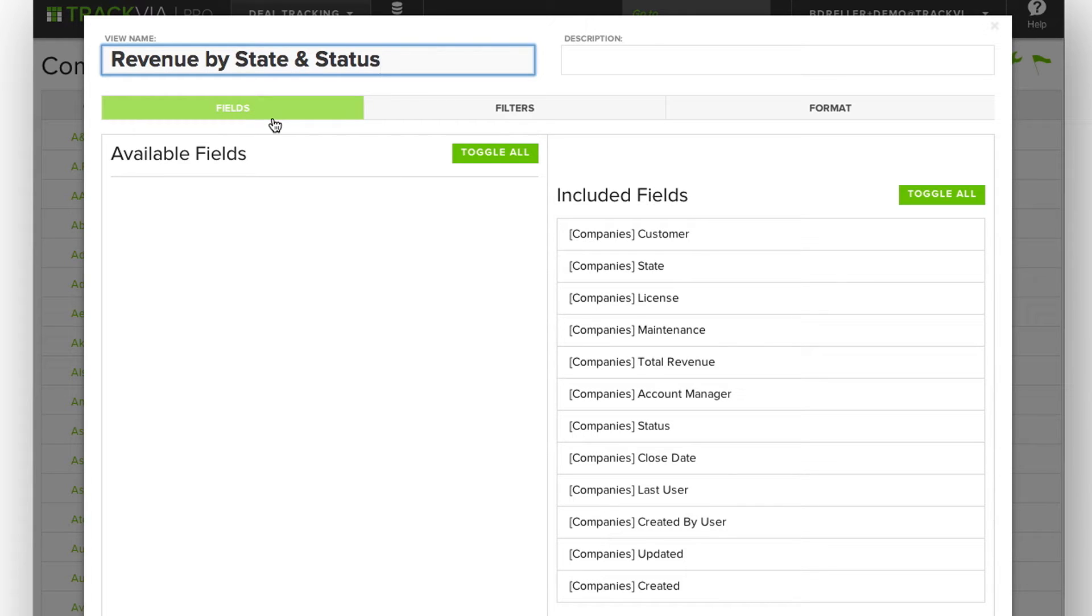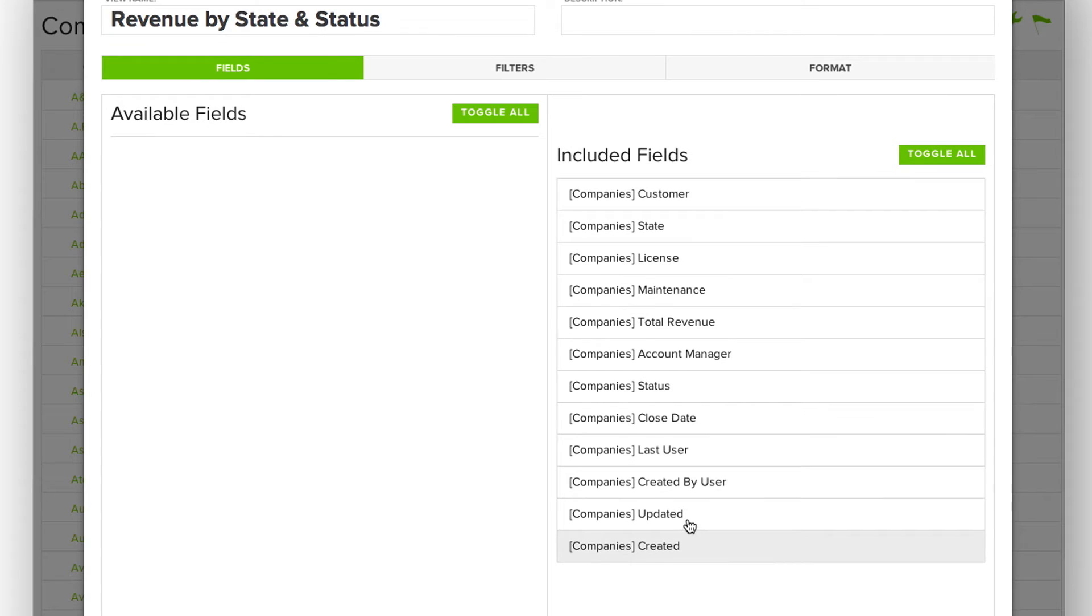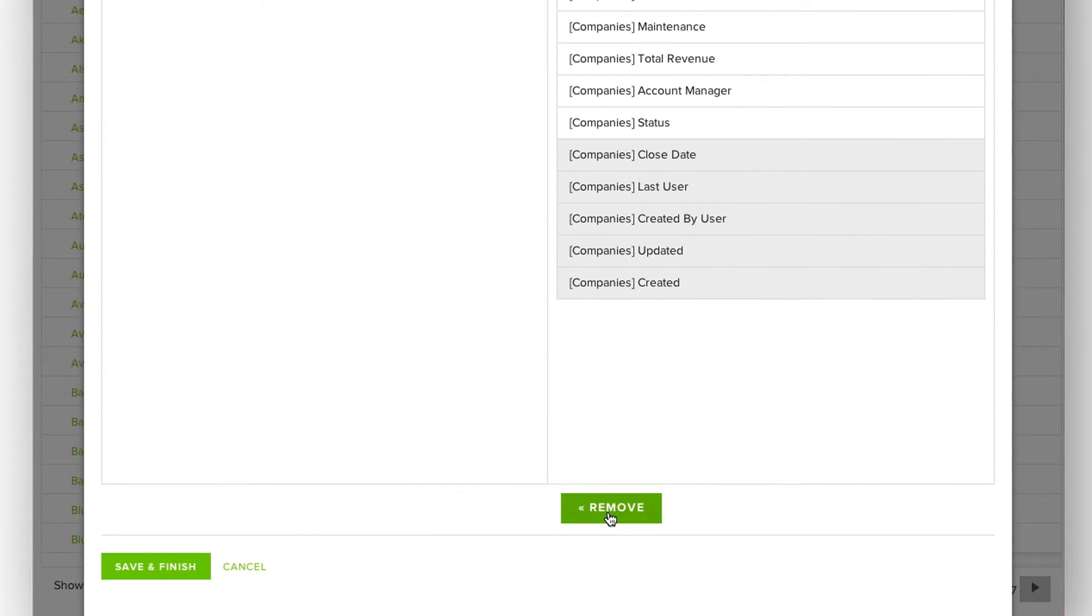So you'll notice that there are three tabs here. We'll walk through each of these individually. The first tab lets me select which fields I want to include in this view when I'm looking at it.